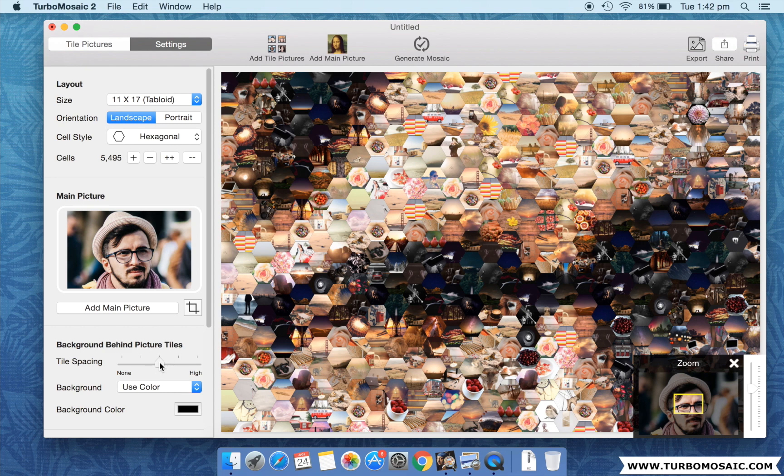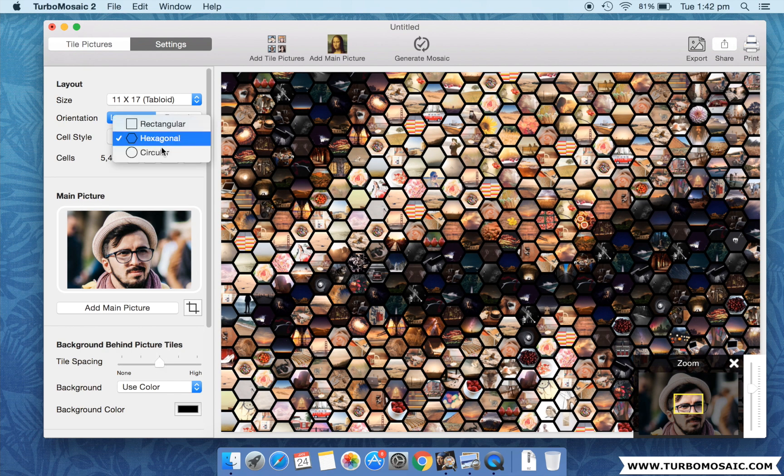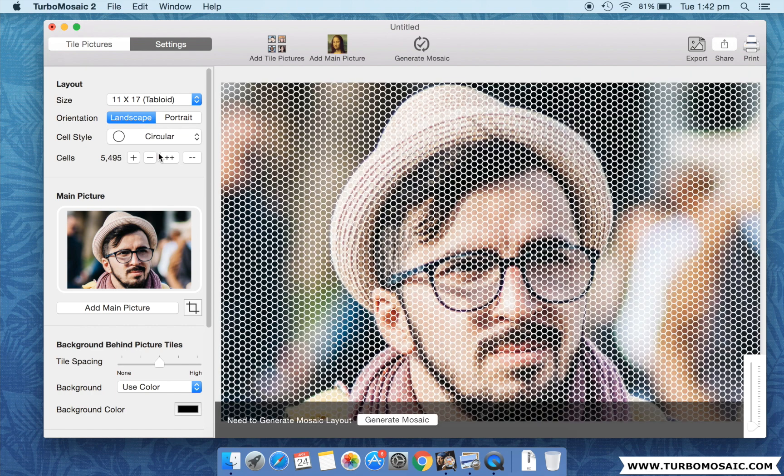Set some spacing between the tiles. Now let us move over to use circular tiles and generate the mosaic again.